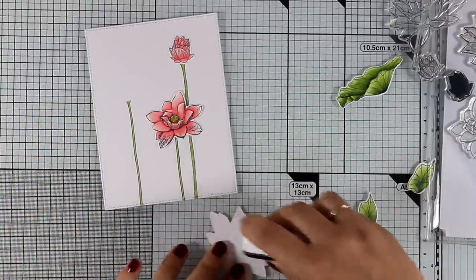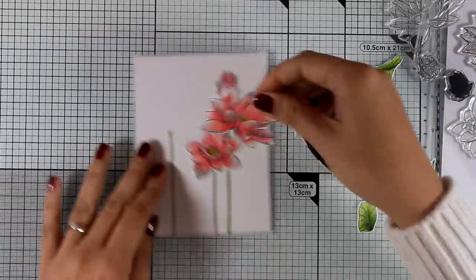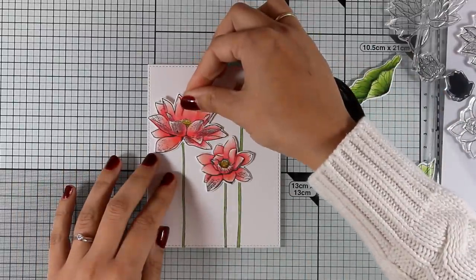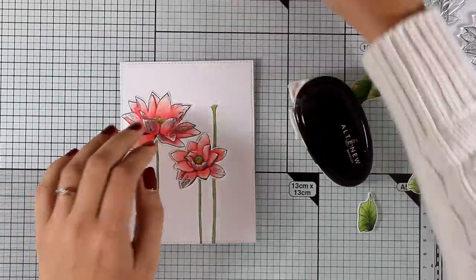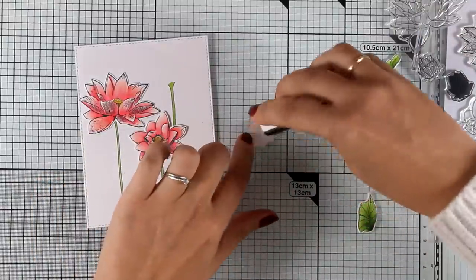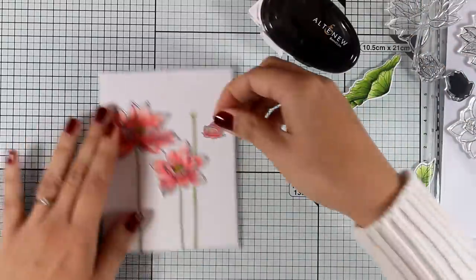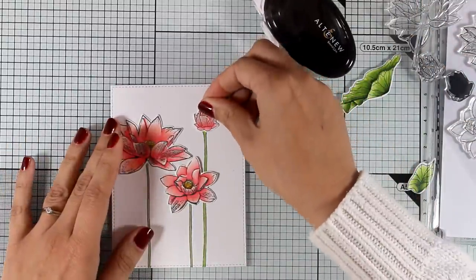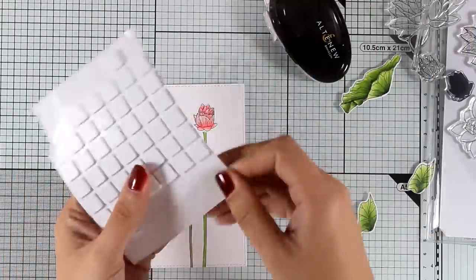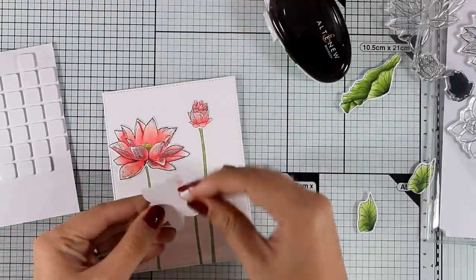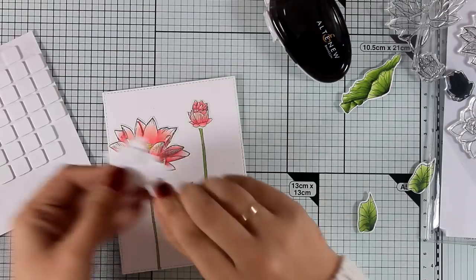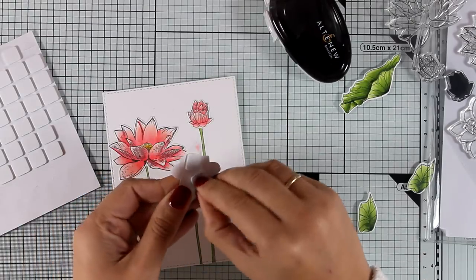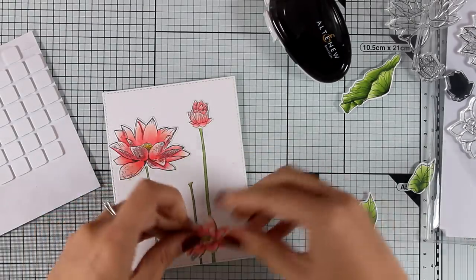Now it is time to start assembling my card. I am adding some tape adhesive at the back of the flowers so I am going to stick that directly on top of my card. For the third flower I am going to add a couple of foam squares at the back and these are going to help this flower pop on top of my card and give some dimension.